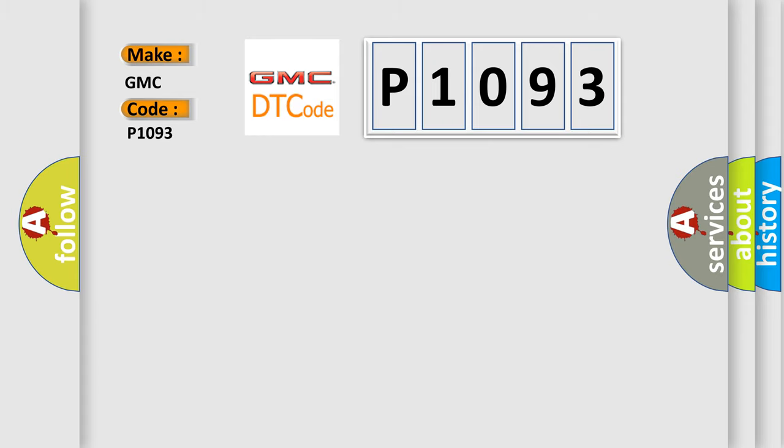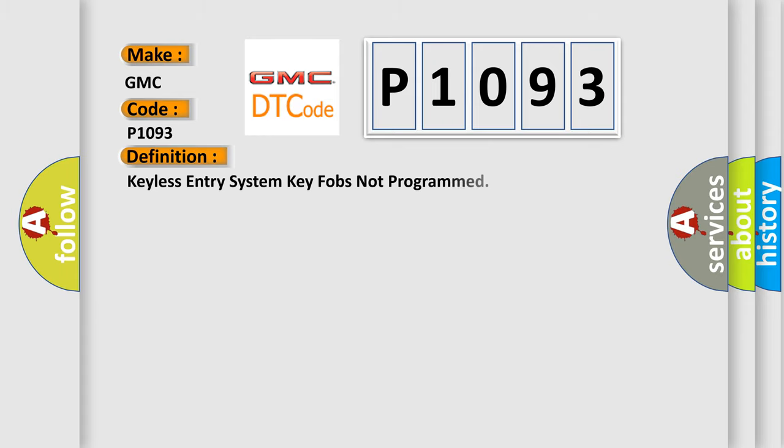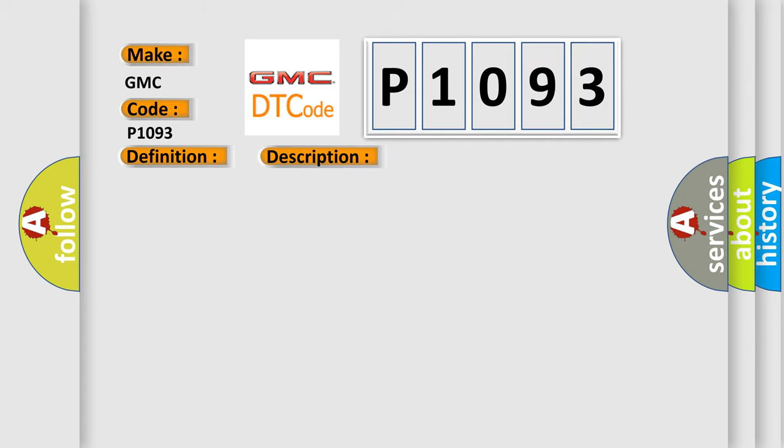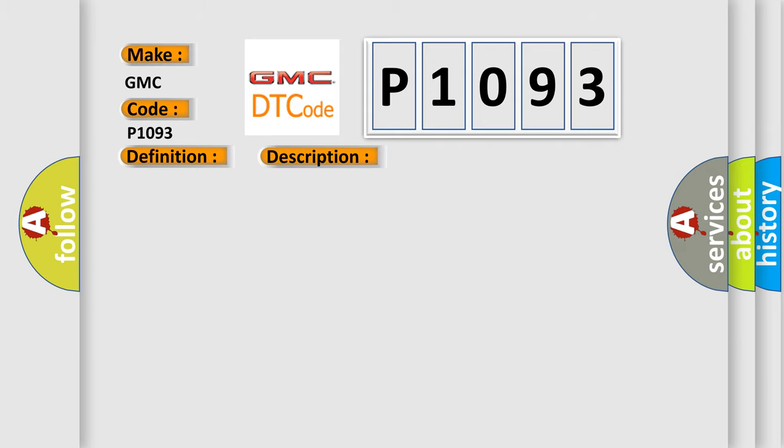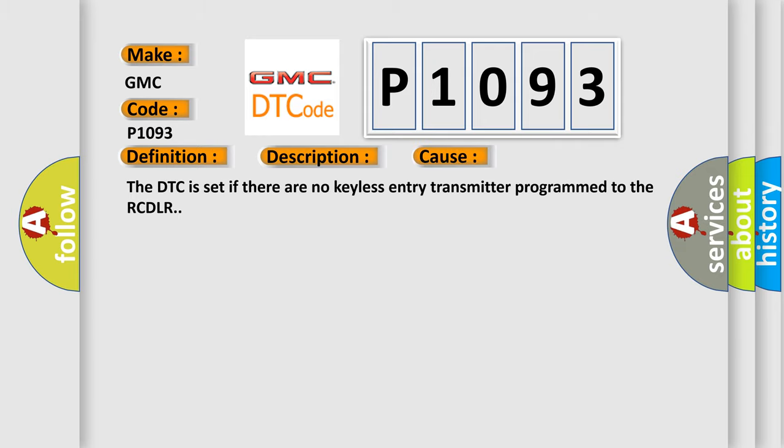The basic definition is Keyless Entry System Key Fobs Not Programmed. Now this is a short description of this DTC code. The keyless entry system must be enabled. This diagnostic error occurs most often in these cases: The DTC is set if there are no keyless entry transmitter programmed to the RCDLR.